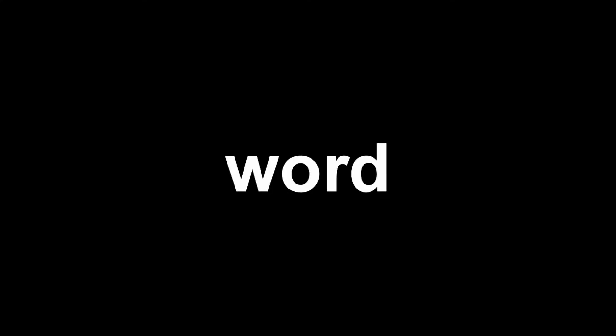See. The word nuggets has 7 letters. 7 letters. 7.